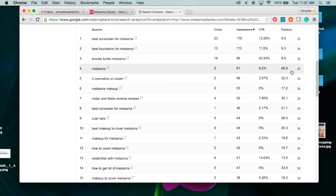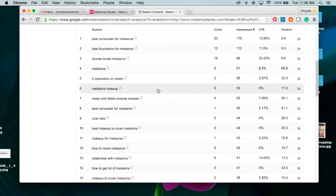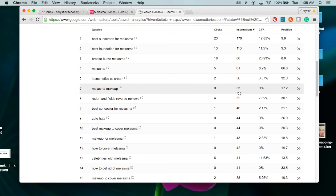'Melasma' alone—I'm at 66.8, so I have a lot of work to do to start ranking for melasma. But guess what? That is a hard keyword to rank for because it's just one word and there are millions of pages on the internet about melasma. So I'm better off going for the longer tail keywords.